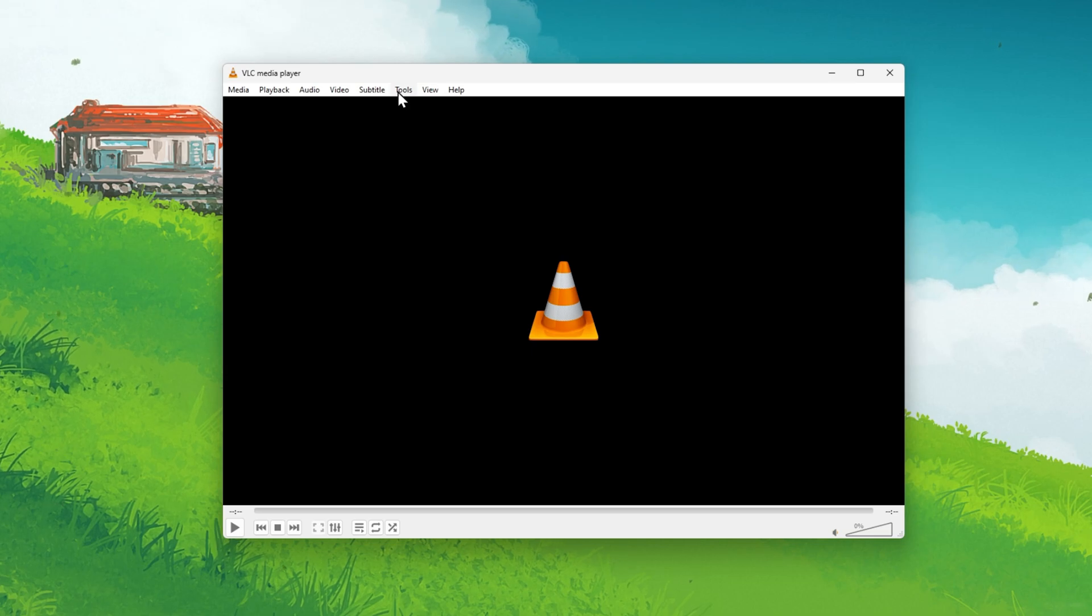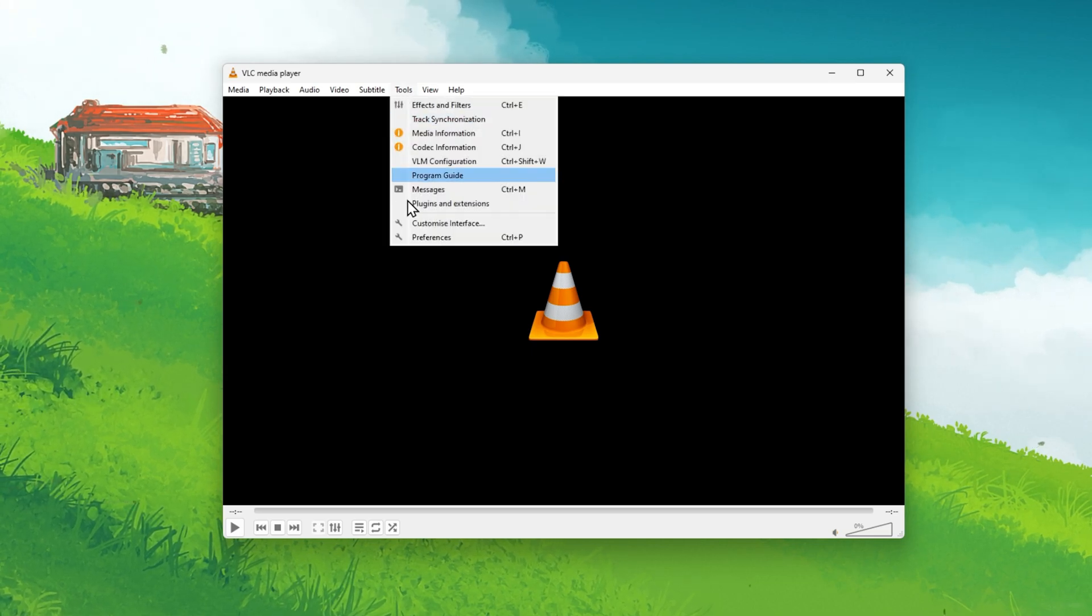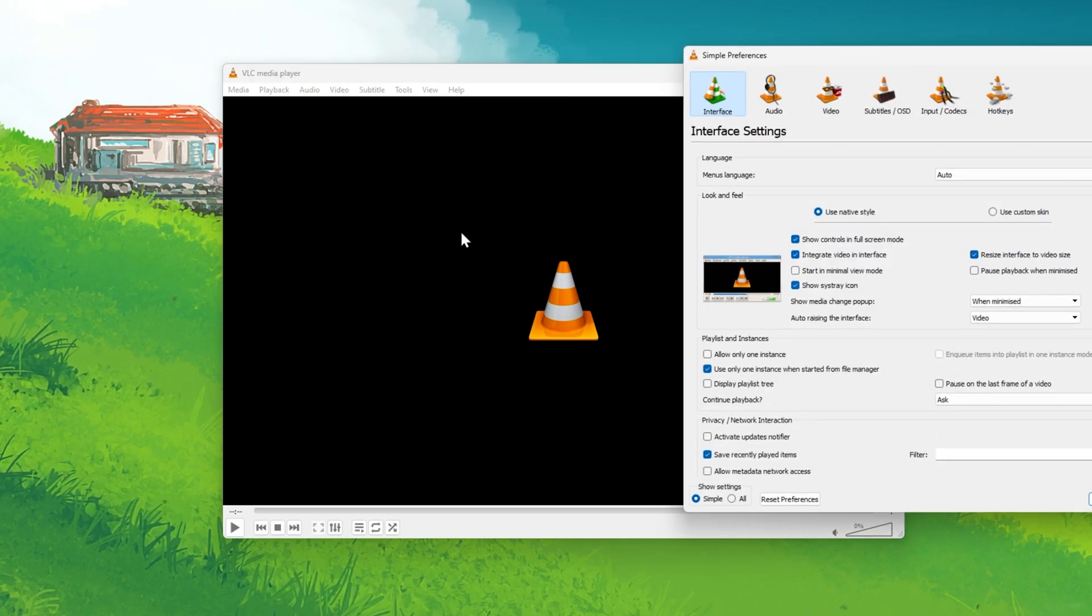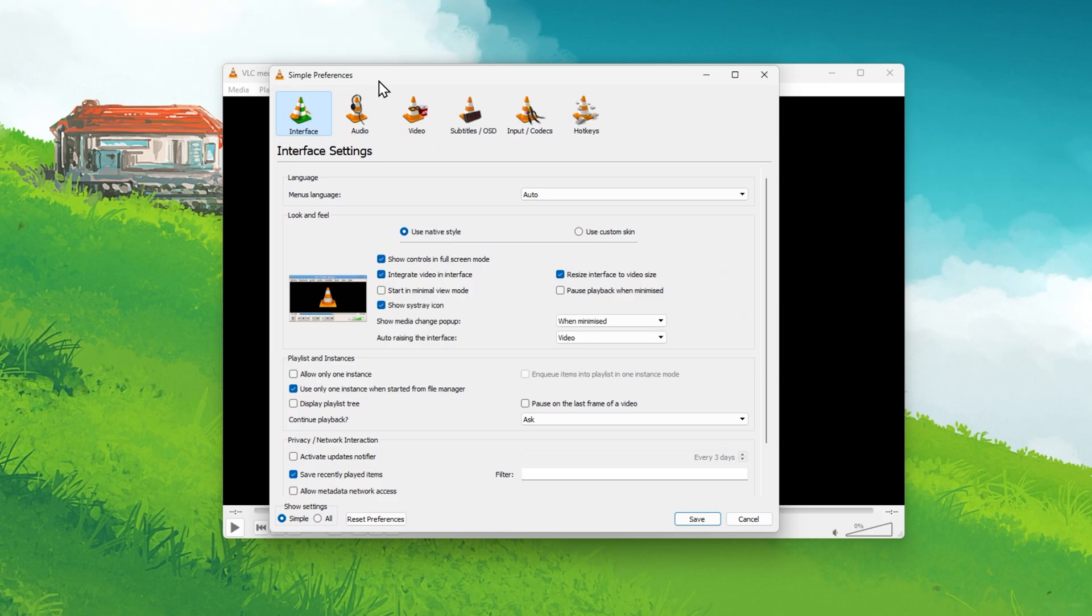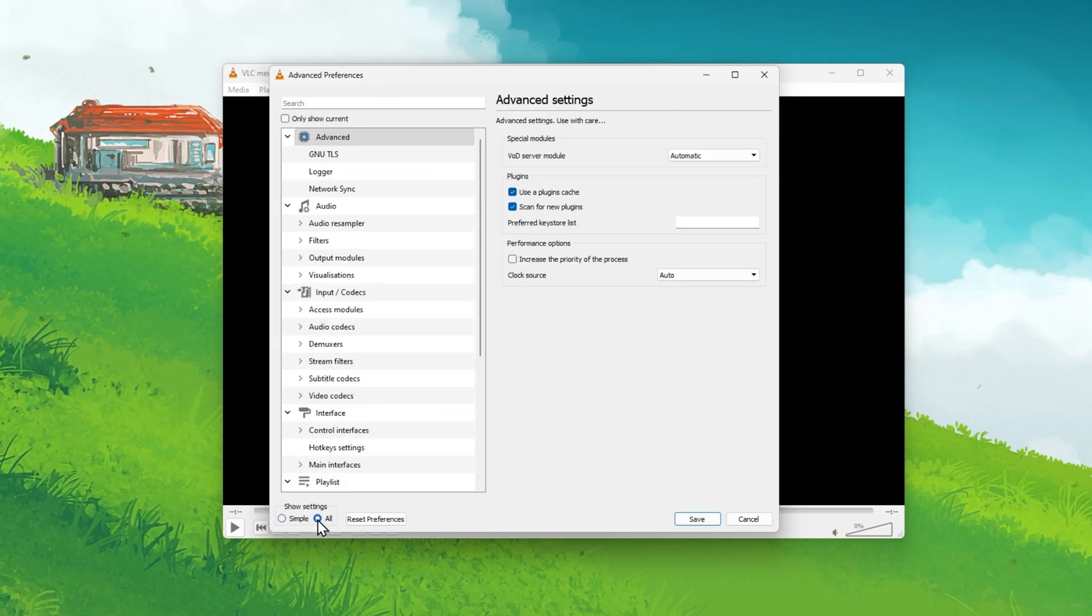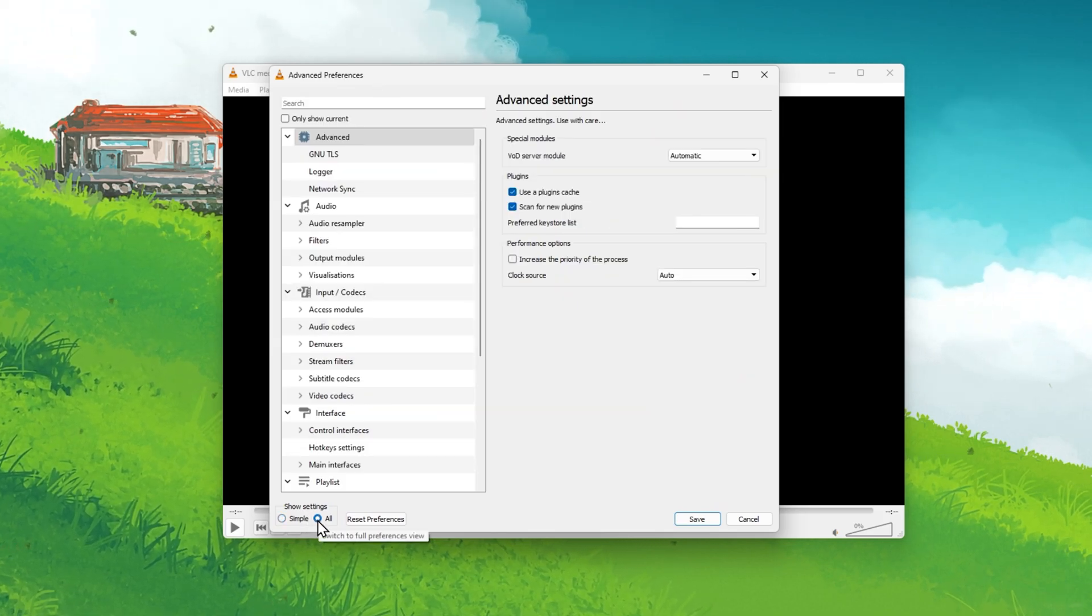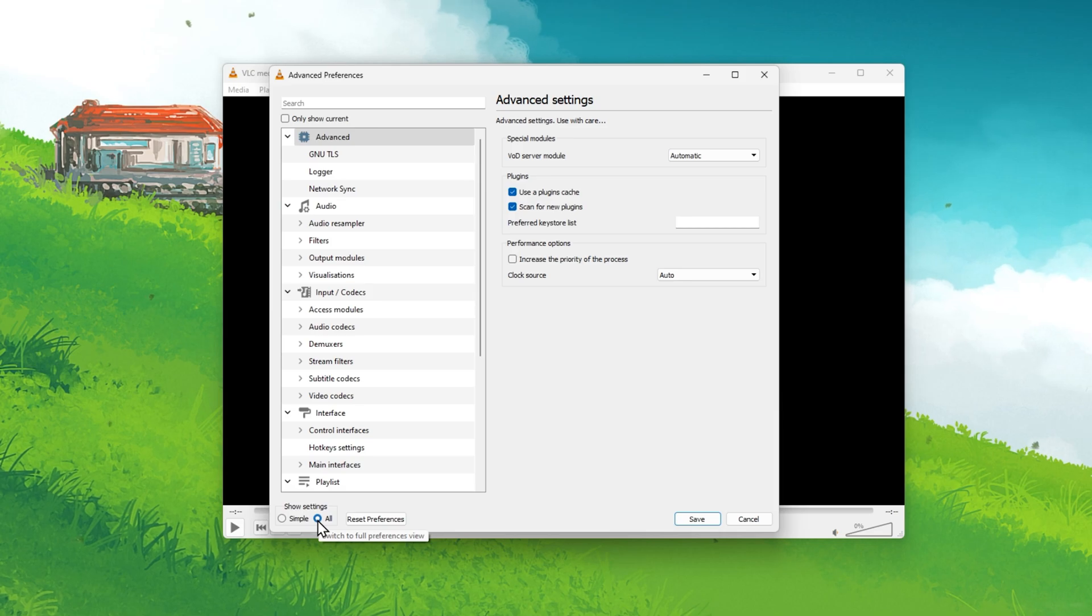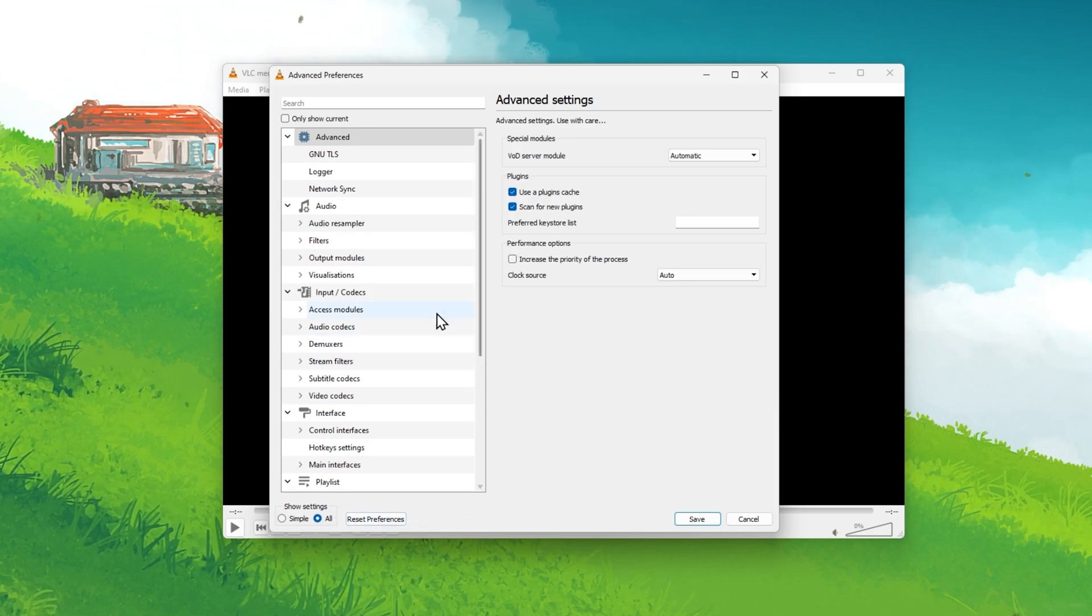First of all, launch VLC and navigate to your preferences. From here, select to show all settings on the bottom left of this window. This will allow you to access more options.